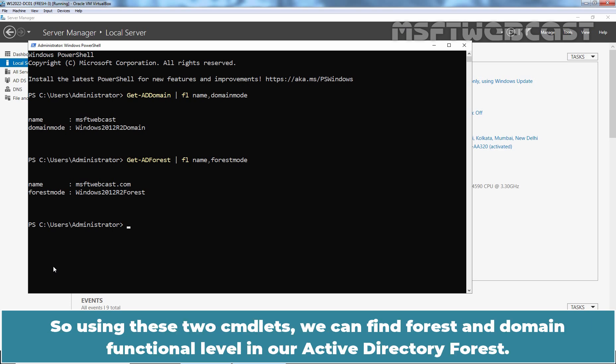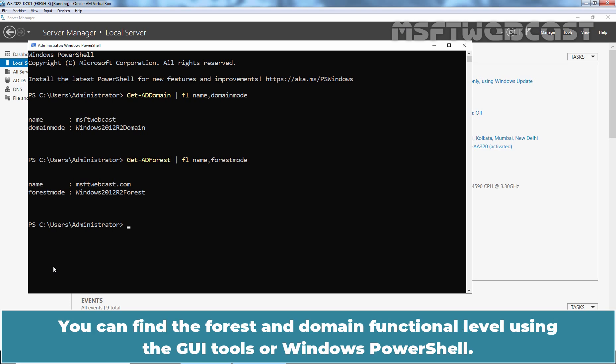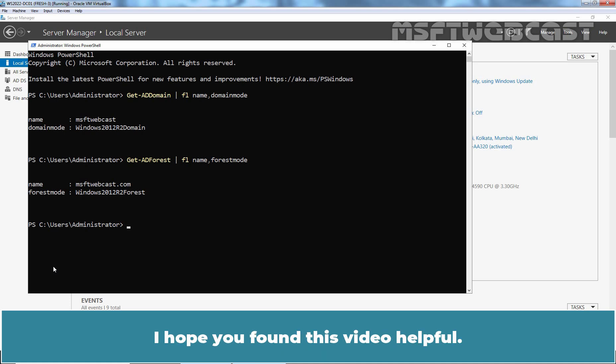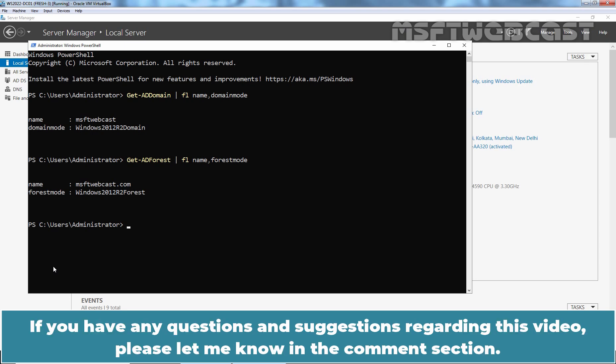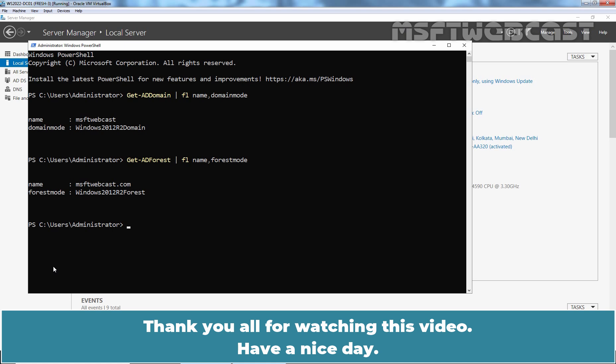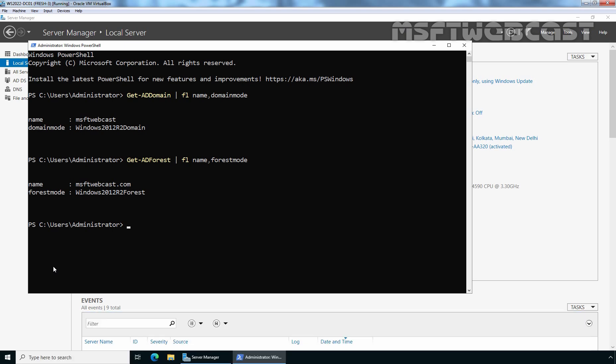Using these two commands, we can find the Forest and Domain Functional Level in our Active Directory Forest. You can find the Forest and Domain Functional Level using the GUI tools or Windows PowerShell. That's all for this video. I hope you found it helpful. If you have any questions or suggestions, please let me know in the comments section. Thank you all for watching. Have a nice day — we'll see you next time.